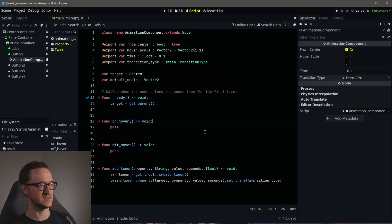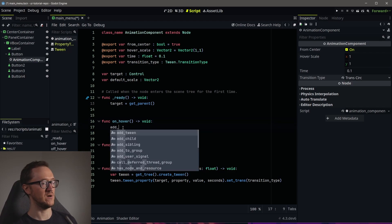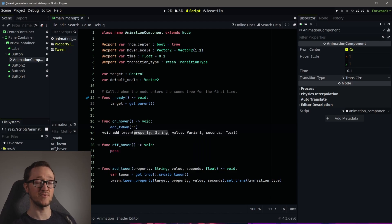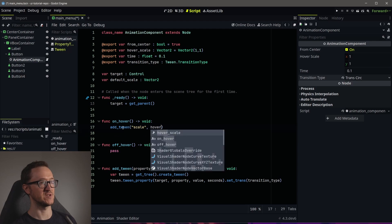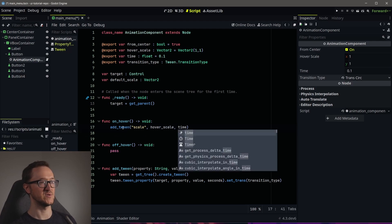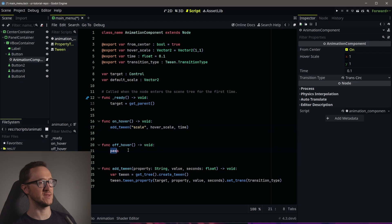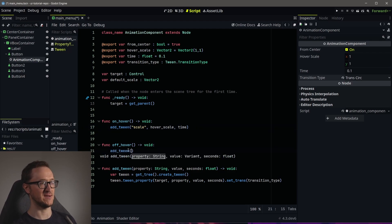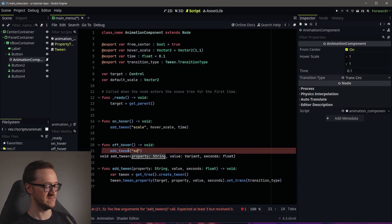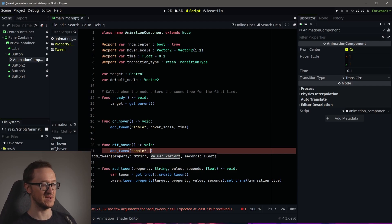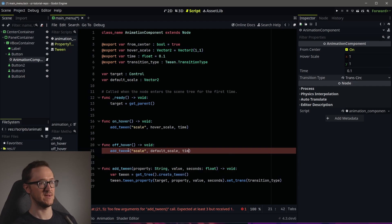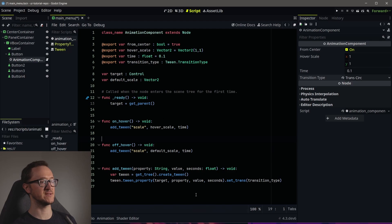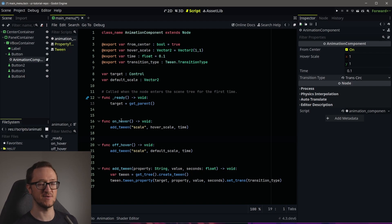Now that we've set up our add_tween, let's go back to our on_hover. We're going to call the function 'add_tween', and the property we want to adjust is scale. We want to adjust it to our 'hover_scale' using the time that we set. We'll do the same thing for off_hover — we'll animate the scale back. The value there is our 'default_scale', which we haven't saved yet — we need to save that, so let's put in 'default_scale' and then the time we want it to animate.